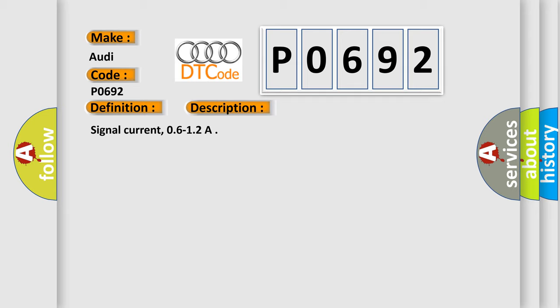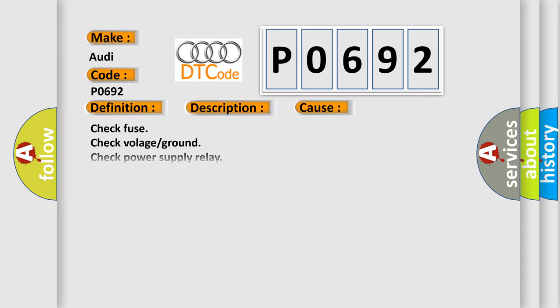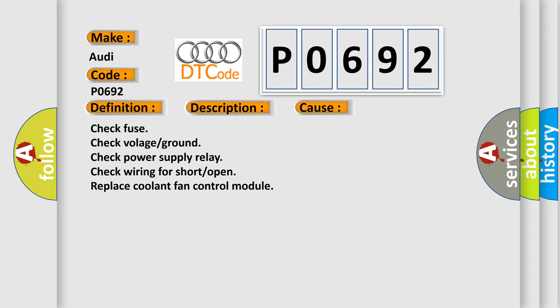This diagnostic error occurs most often in these cases: Check fuse, check foliage ground, check power supply relay, check wiring for short or open, replace coolant fan control module.